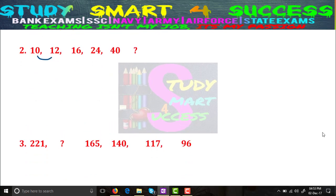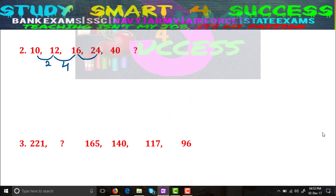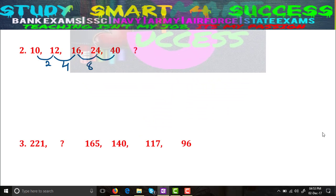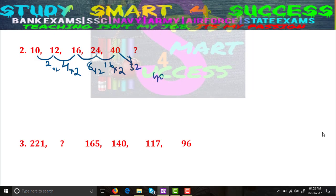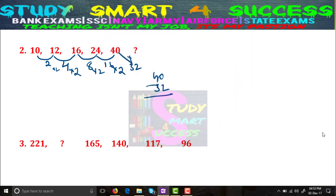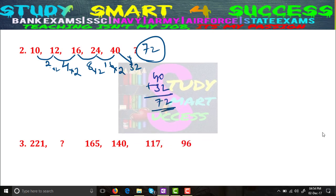In Problem 2, what is the difference between 10 and 12? That's 2. Difference between 12 and 16? That's 4. Difference between 16 and 24? That's 8. Difference between 24 and 40? That's 16. So the differences are 2, 4, 8, 16 — each multiplied by 2. The next difference will be 16 × 2 = 32. So 40 + 32 = 72. The answer is 72.